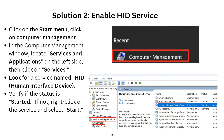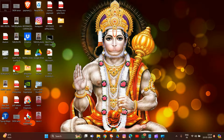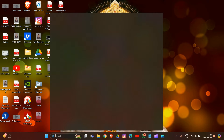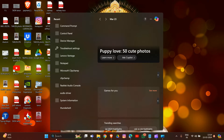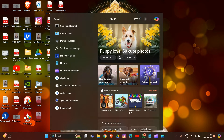To enable HID services, click on the Start menu and click on Computer Management. Simply type 'Computer Management' to open it.